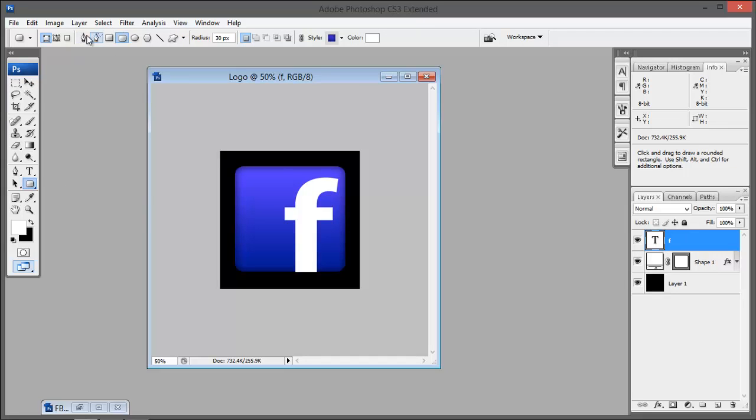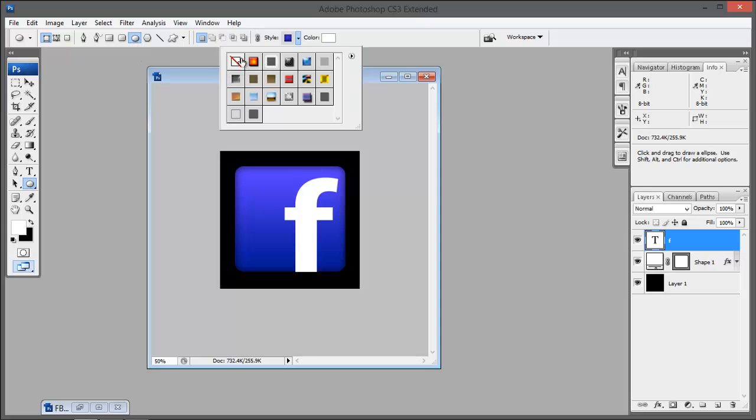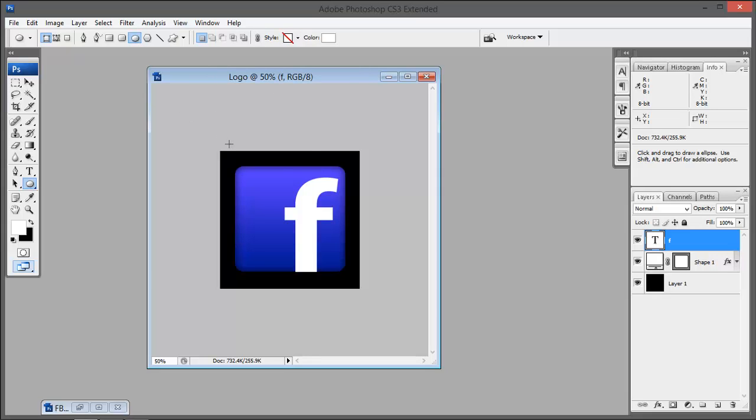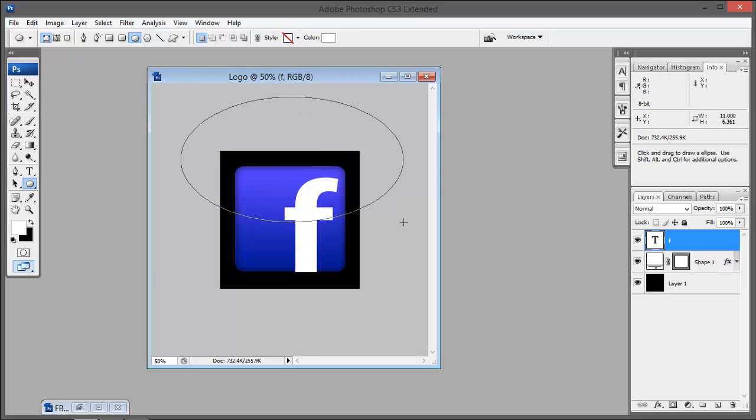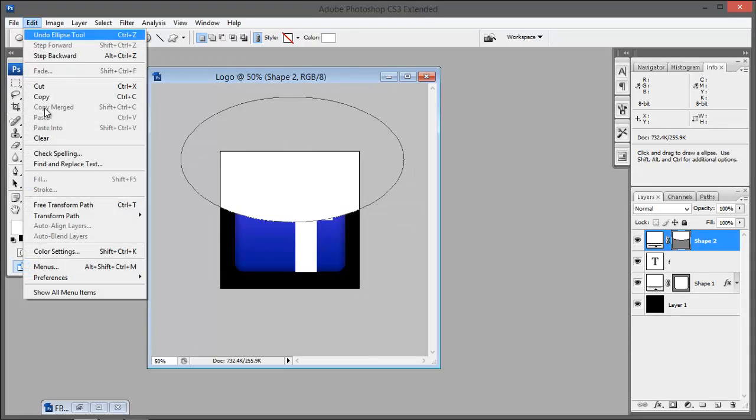In some cases you might need your logo to have some glassy look. Here is how we do it. Hit letter U to get this options menu and here this time select the elliptical shape and the layer style to none. Draw a shape just like I did.